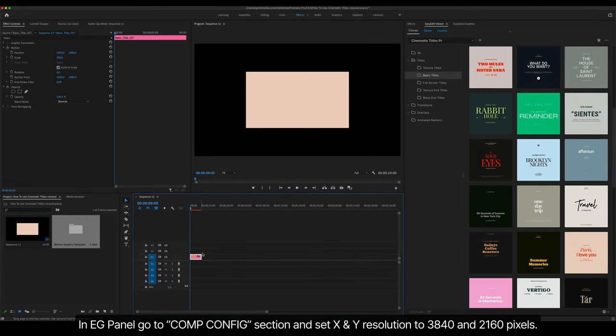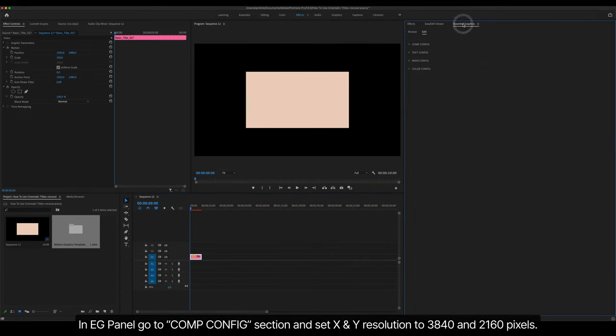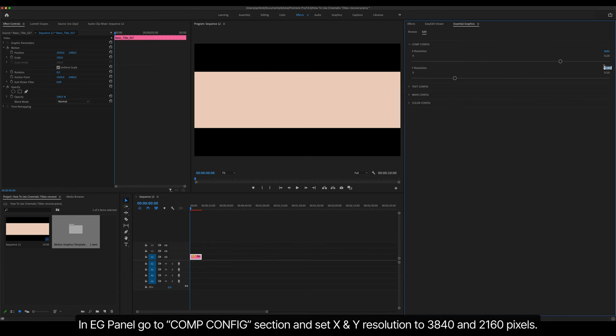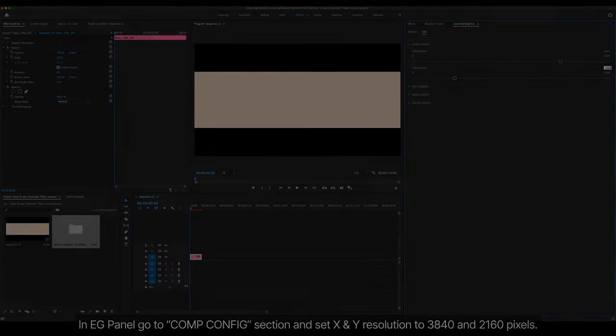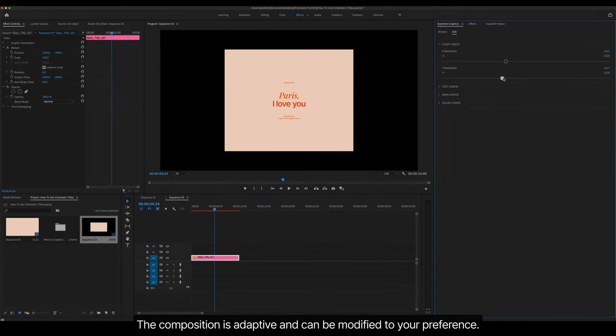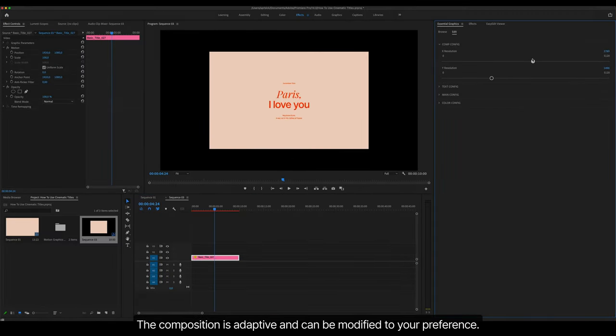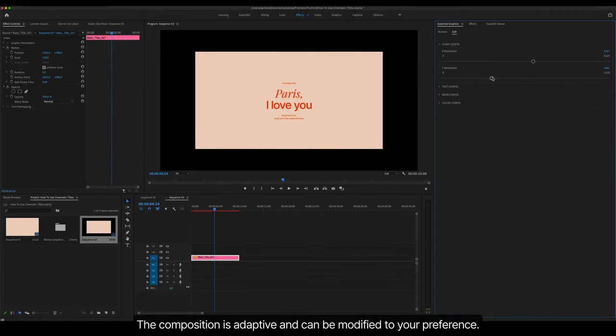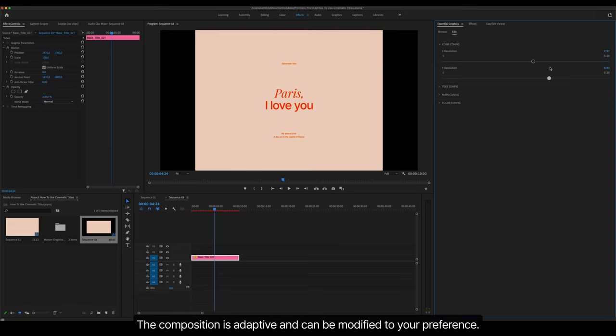In Essential Graphics Panel, go to Comp Config section and set X and Y resolution to 3840 and 2160 pixels. The composition is adaptive and can be modified to your preference.